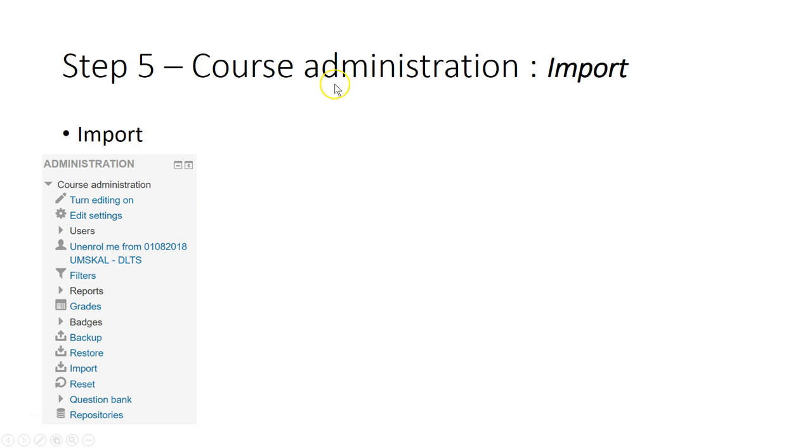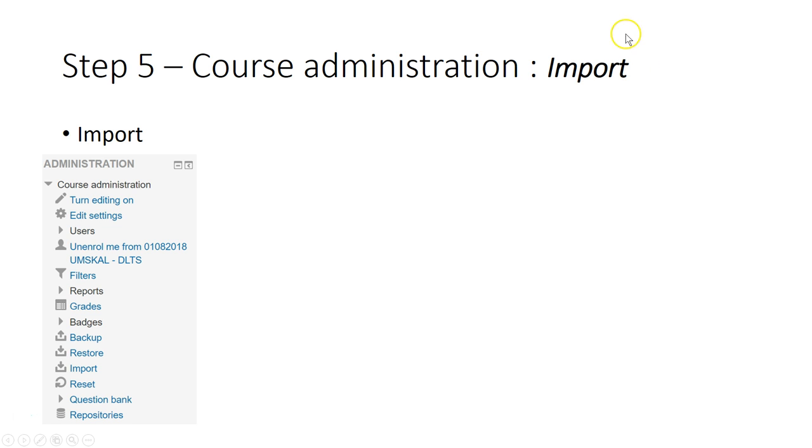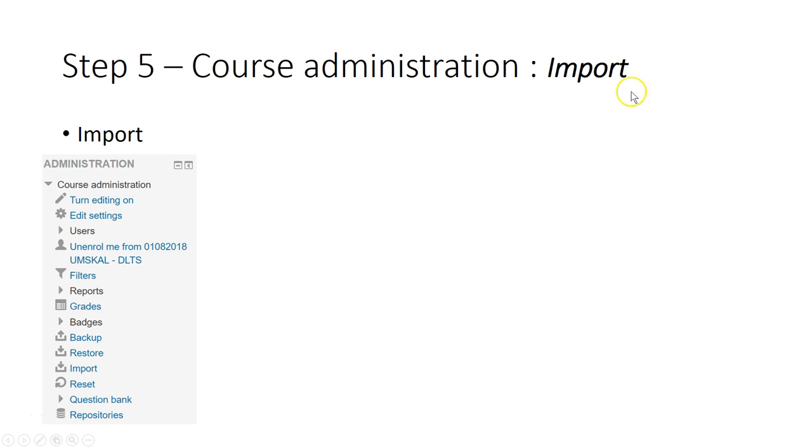Step number 5 for the course administration is when you want to import some learning material, for example quiz, assignment, forum, lecture note from previous course that you have delivered and the course materials are still in the Smart UMS of your previous course.